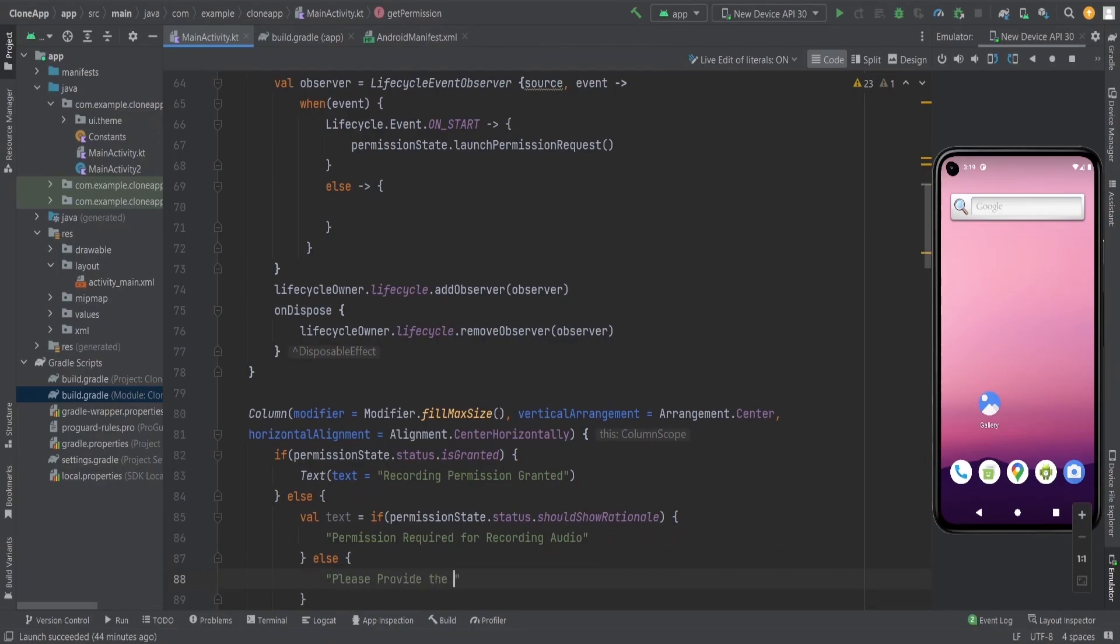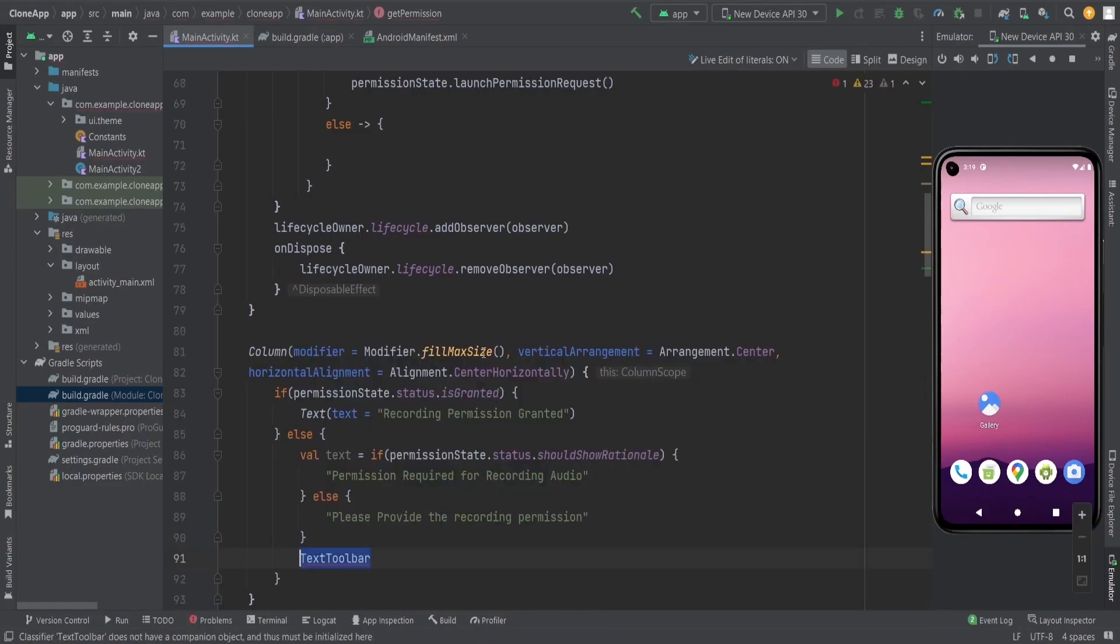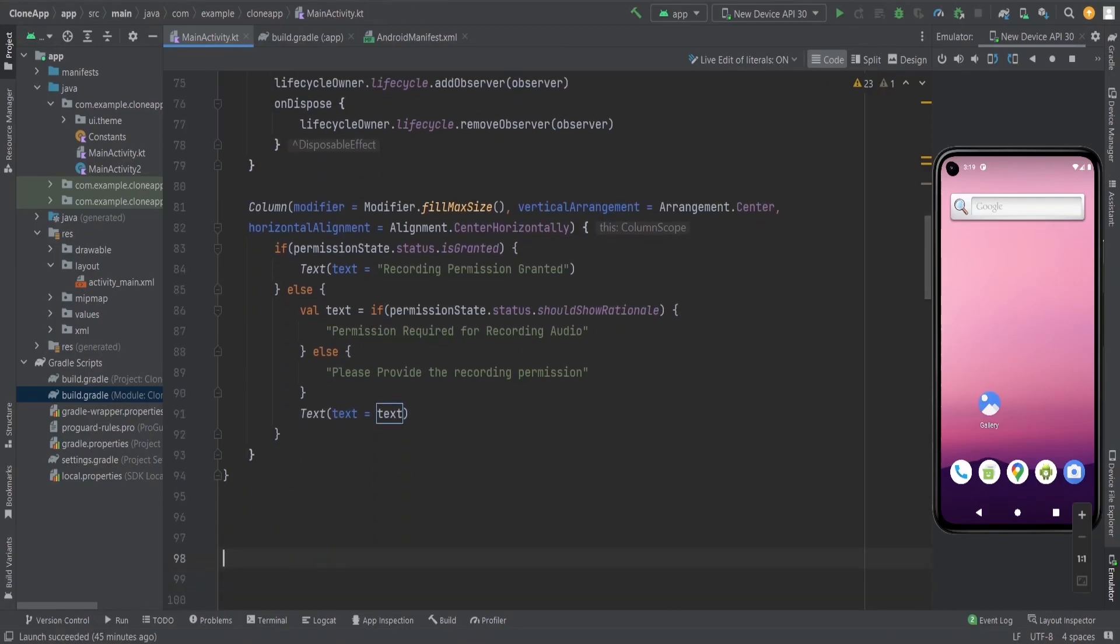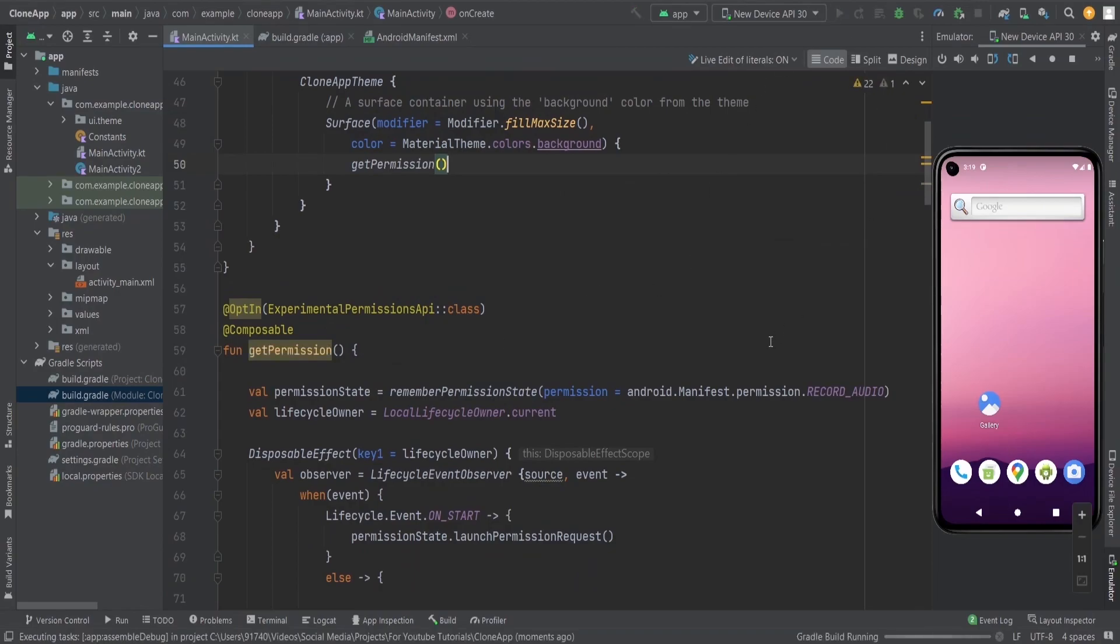Should show rationale is going to show the dialogue only two times. After two times, if the user denied the permission two times, then the dialogue is not going to be shown to the user because the Android system doesn't allow that.